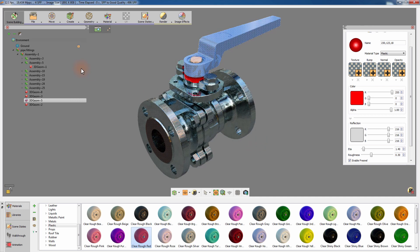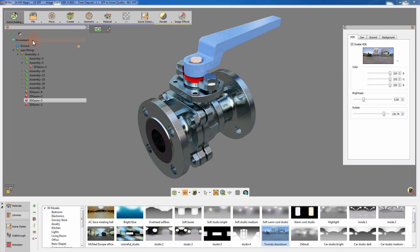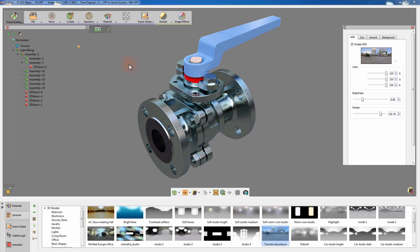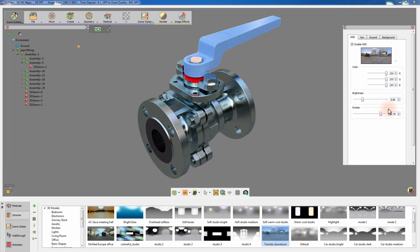Once you are done with assigning the materials, you can always go back and fine-tune the lighting in the scene.